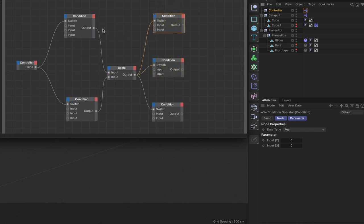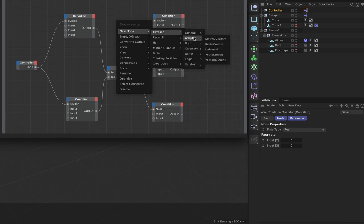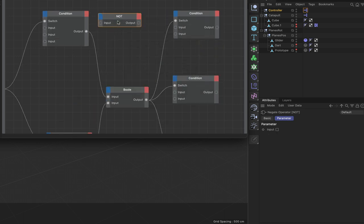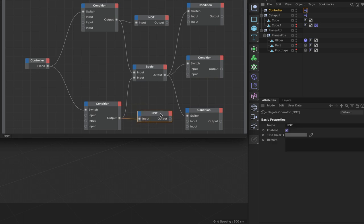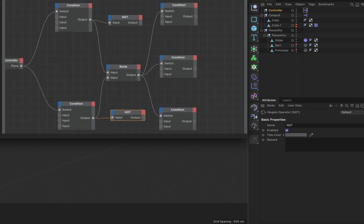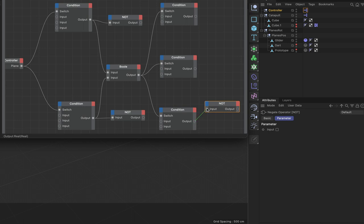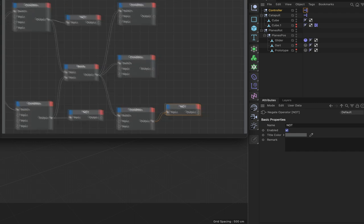This Bool node controls both condition switches. We also need a couple of NOT nodes - bring these from the Bool menu, bring in one and command drag to copy. Connect those up accordingly. We actually need a third NOT because there's another connection needed. Then we need the various elements these will control.